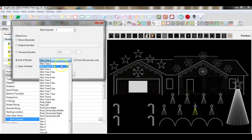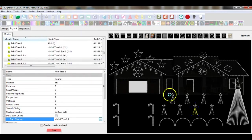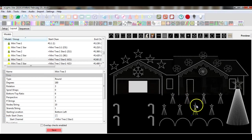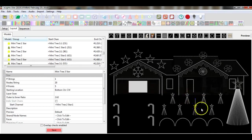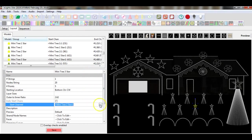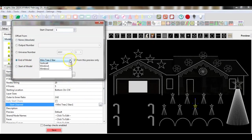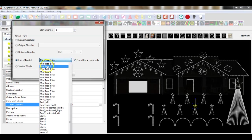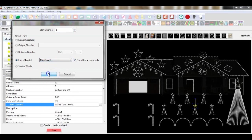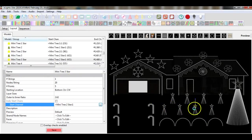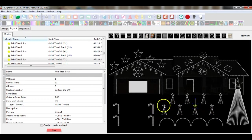Now I have four props daisy-chained together. I continue on to mini tree number 3, select it from mini tree number 2 star, and select OK. I continue onward to the next star, which is on mini tree number 3, and of course I want it attached to mini tree number 3 — repeating the process, end of mini tree number 3, select OK. All three mini trees and all three mini tree stars are now daisy-chained.